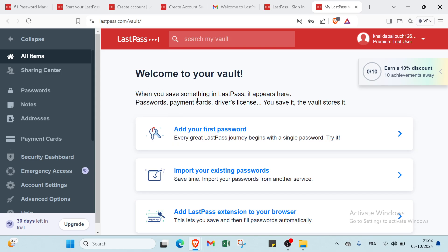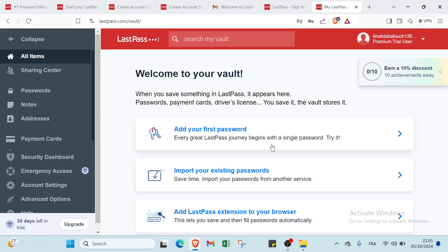Here we have when you save something in LastPass it appears here. We have passwords here, payments, cards, drivers license, and we have saved them to vault stores. We have here the steps that you have to follow. For example, the first one is add your first password. Every great LastPass journey begins with a single password. Try it.